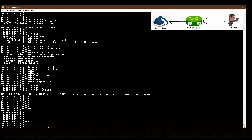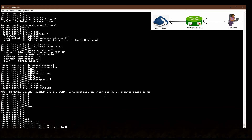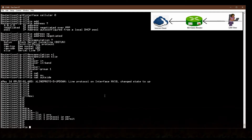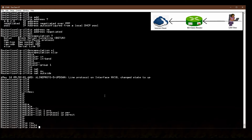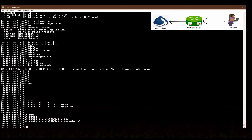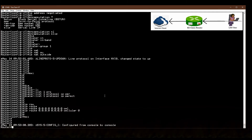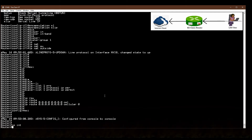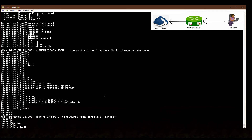After that, I create a dialer list: 'dialer-list 1 protocol ip permit', to permit IP traffic through the dialer. Then I create a default route pointing toward the cellular interface: 'ip route 0.0.0.0 0.0.0.0 cellular 0'. This routes all traffic out through the cellular connection.